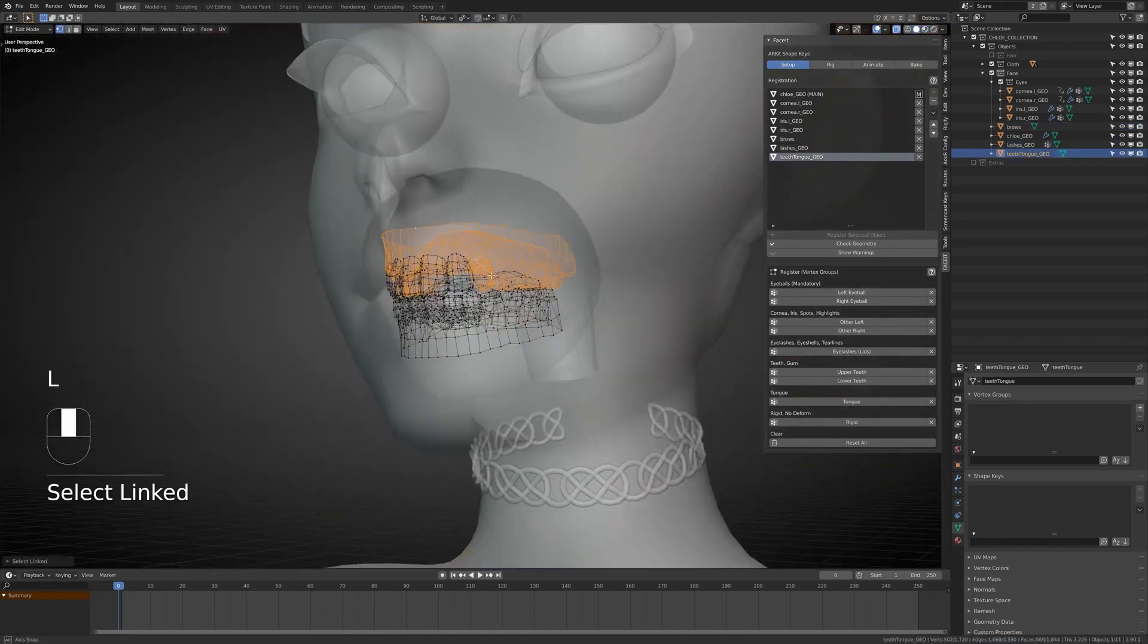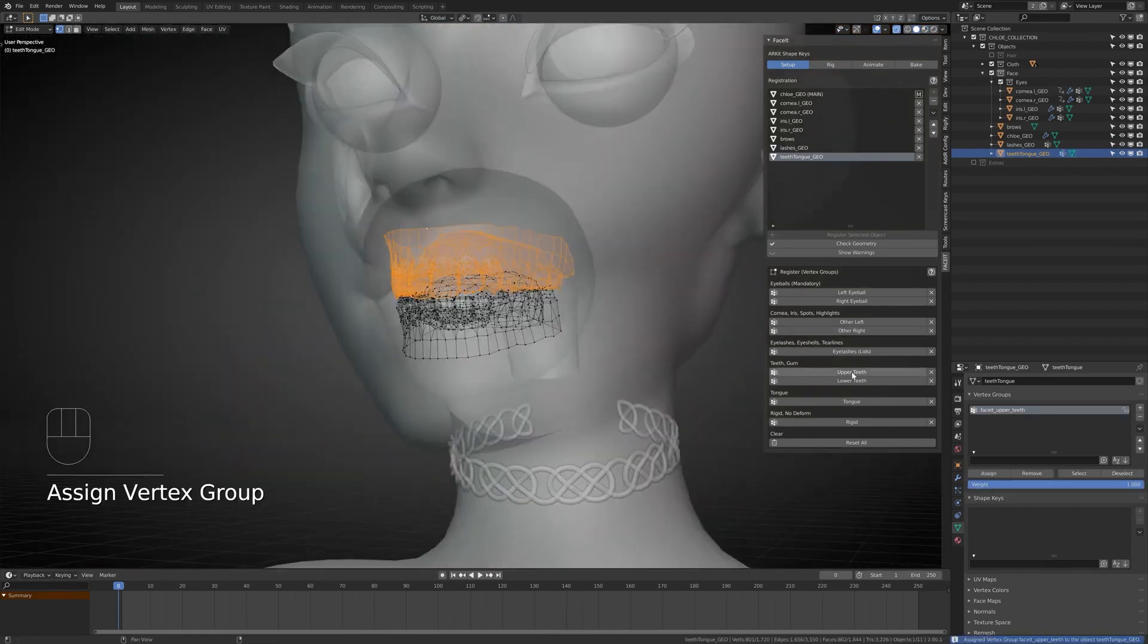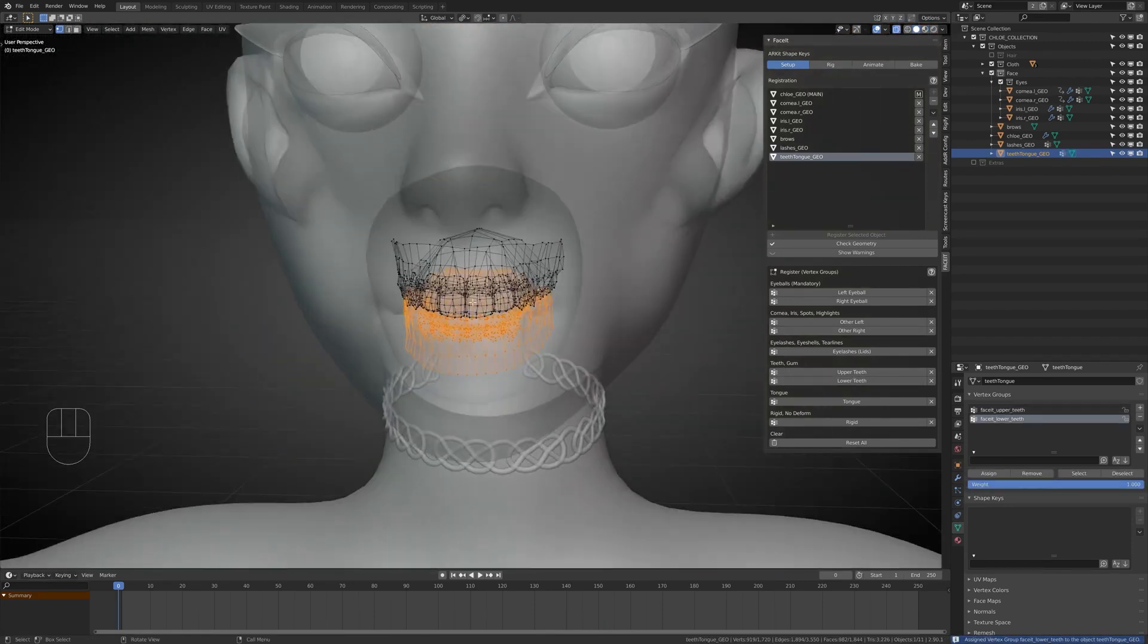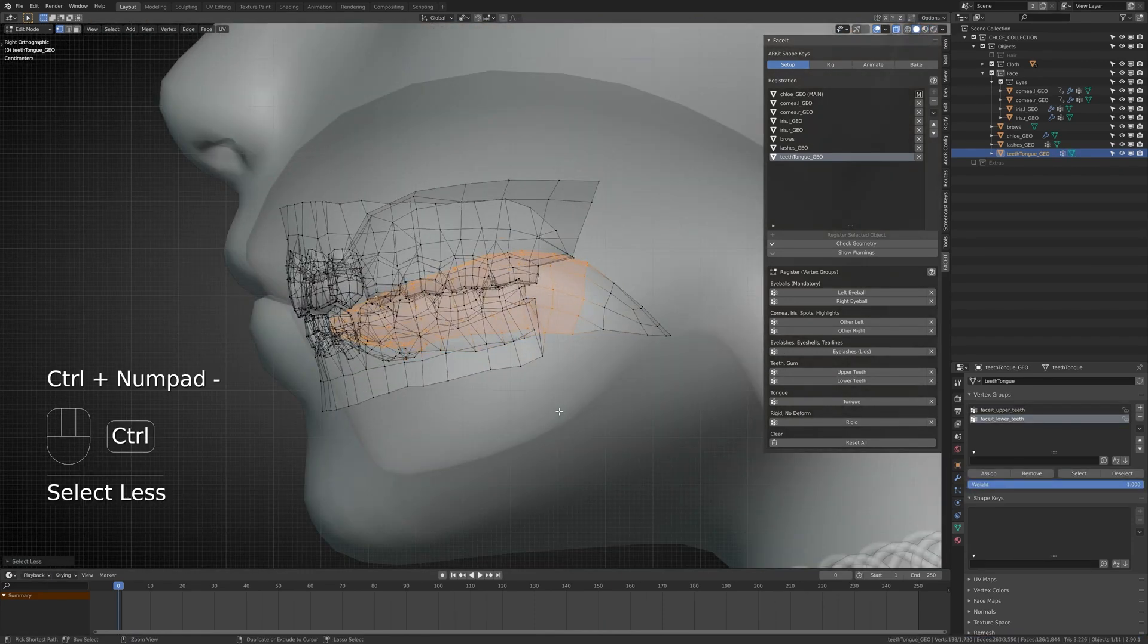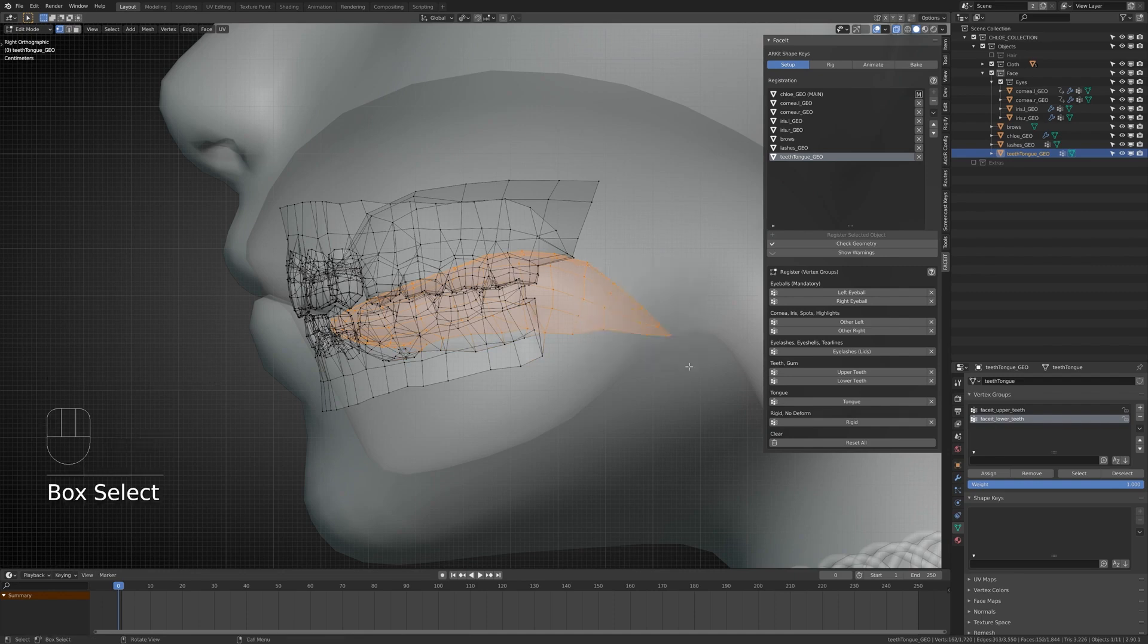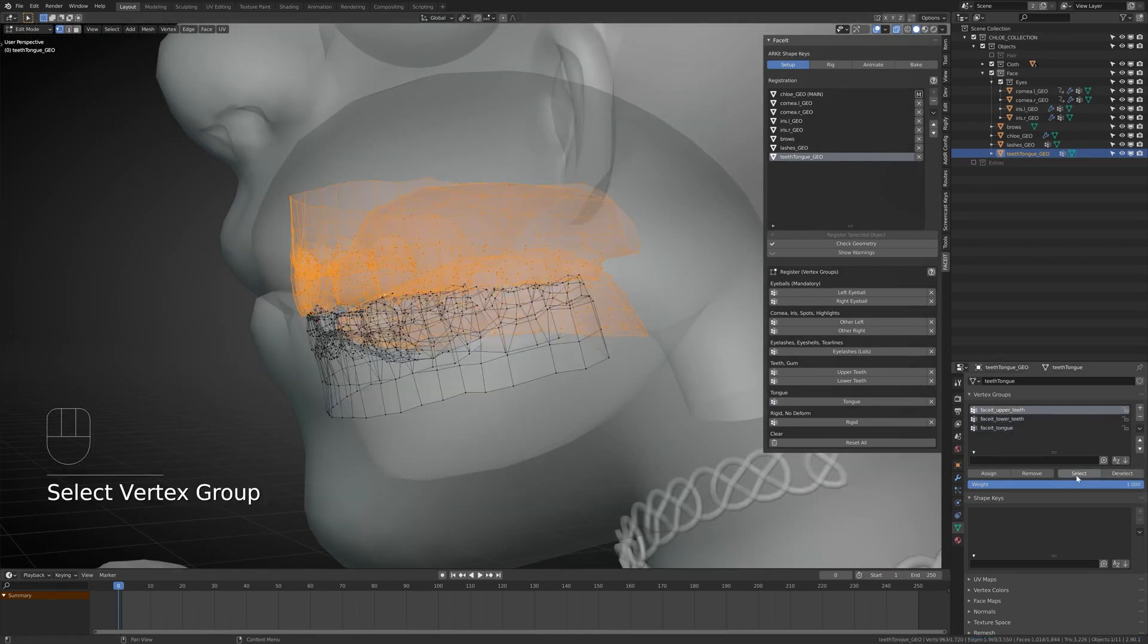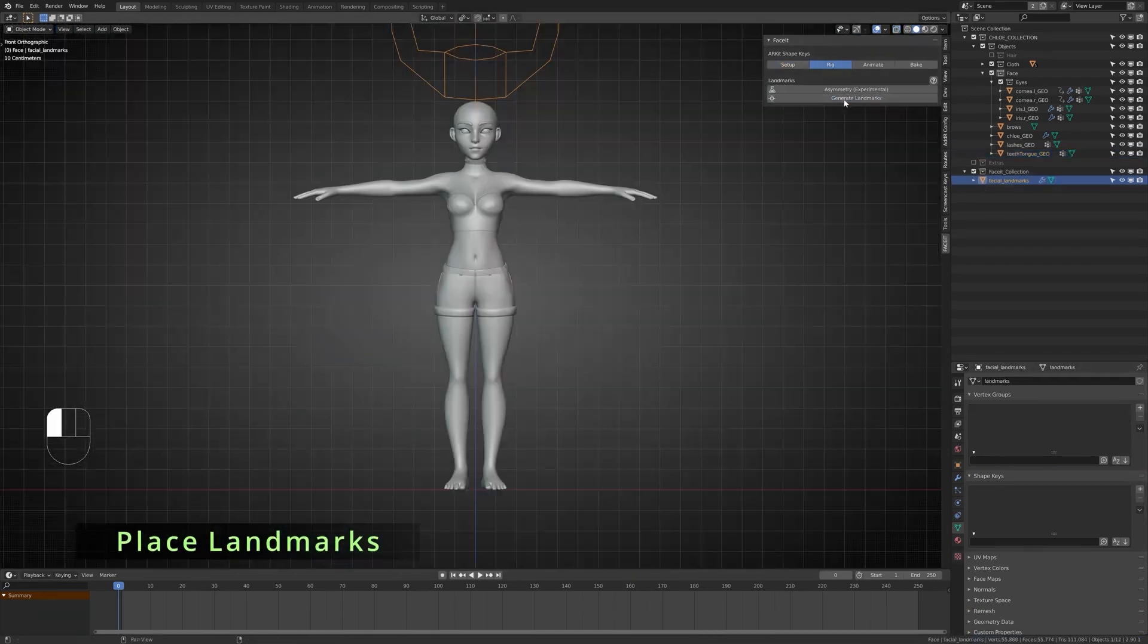Everything else is optional, such as the iris, eyelashes, teeth, gum, tongue, etc. But if you have those body parts modeled, then you can assign each one to its respective slot. You can also assign a different vertex group in the edit mode.